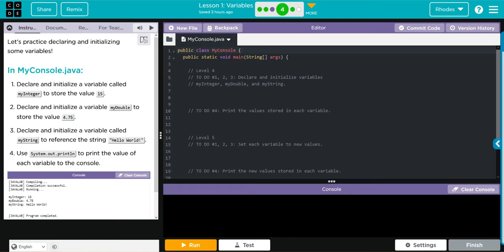Hey kids, welcome to Unit Two, Lesson One: Variables, Exercise Number Four. Let's practice declaring and initializing some variables. In Console.java, we're going to declare and initialize a variable called myInteger to store the value 15, a variable myDouble to store 4.75, and a variable myString to reference the string 'Hello World'. Then we'll use System.out.println to print all of these to the console. This doesn't sound too bad — let's jump in.